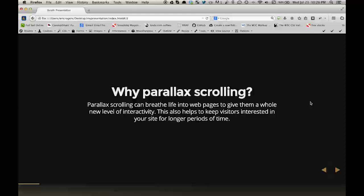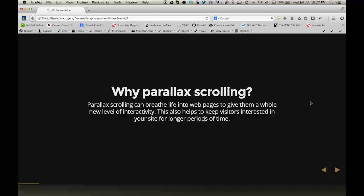Why parallax scrolling? Parallax scrolling can breathe life into web pages to give them a whole new level of interactivity. This also helps to keep visitors interested in your site for longer periods of time.